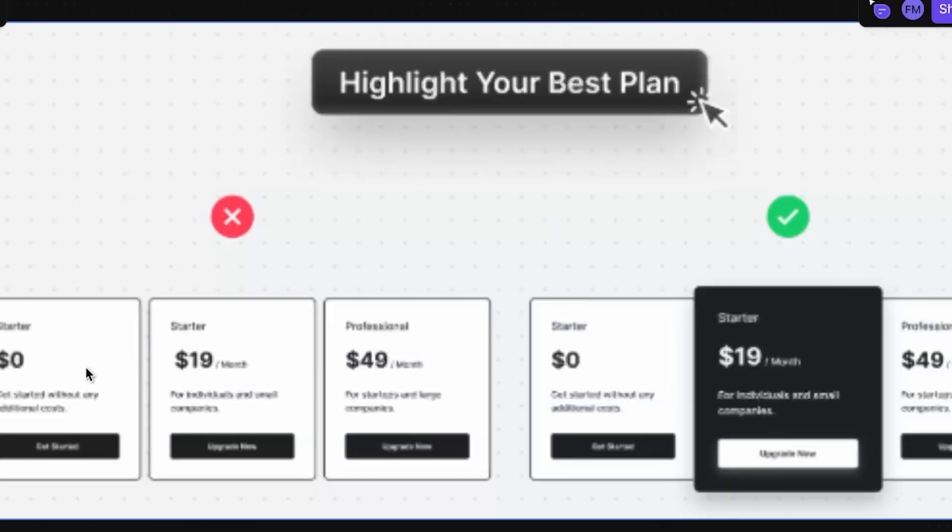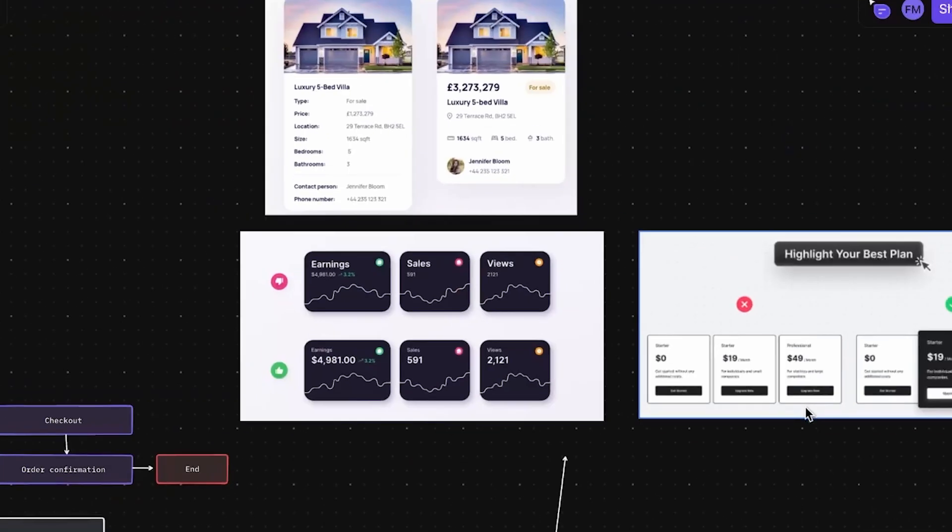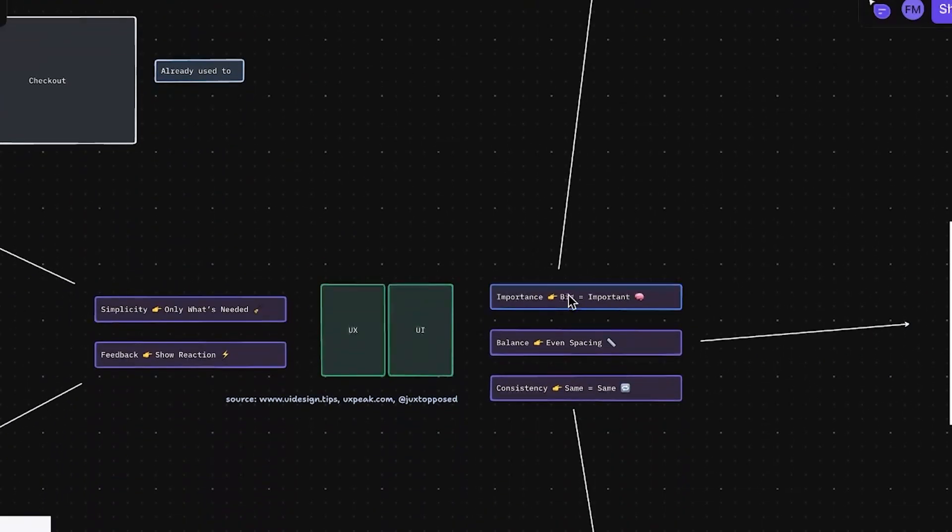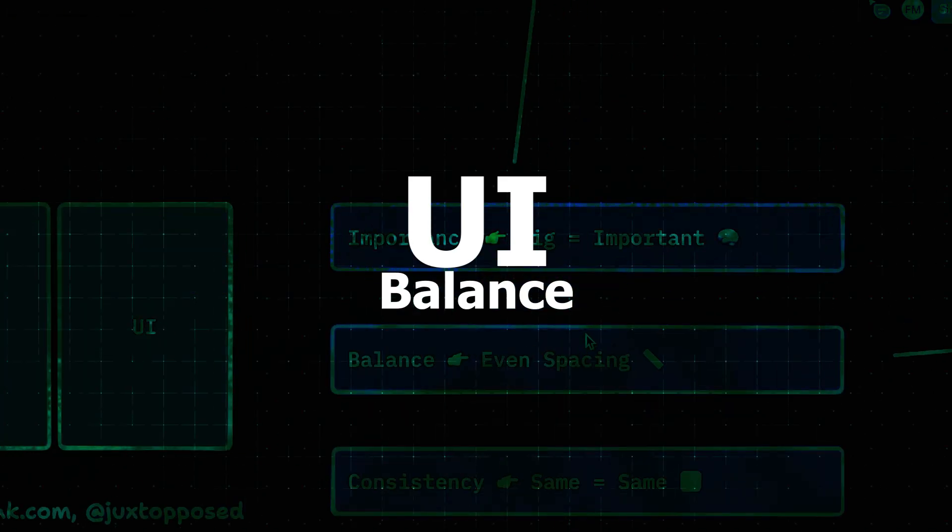Instead of putting three things at the same level, you should put one that is highlighted. This will bring the user attention to this thing first. So this should be, by example, the most popular option. So this is it for the visual hierarchy, which we call important. Next, we have the balance.